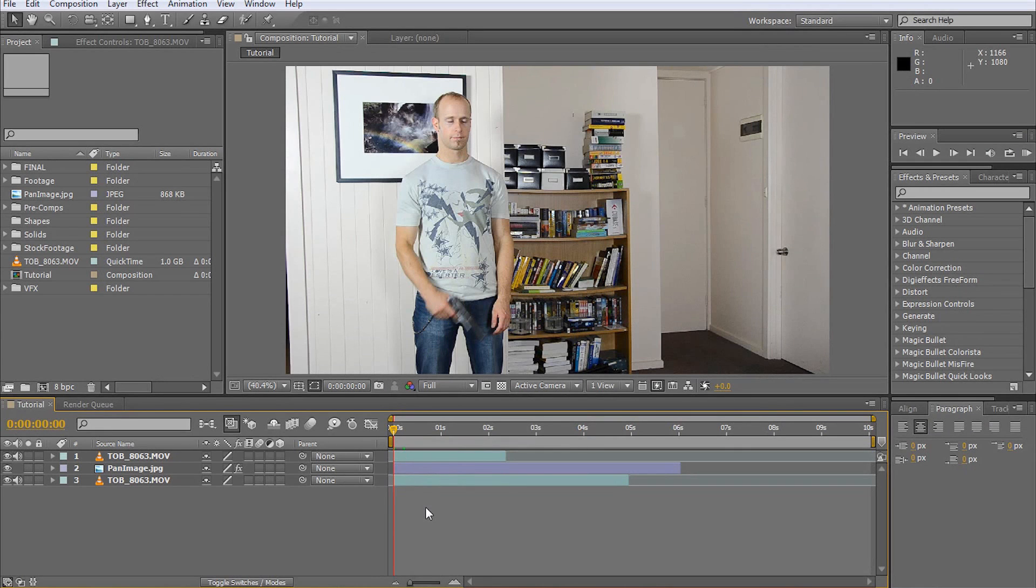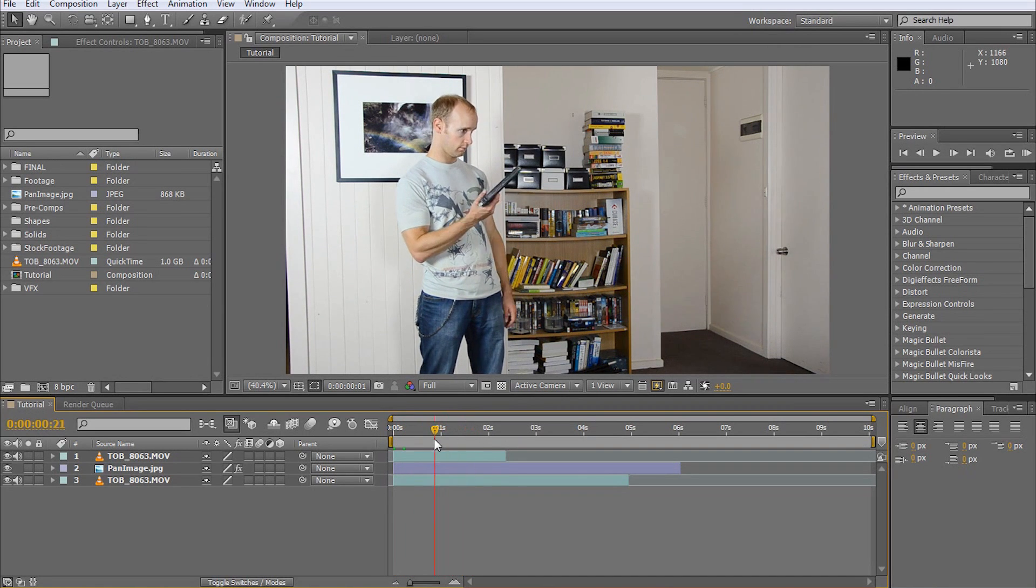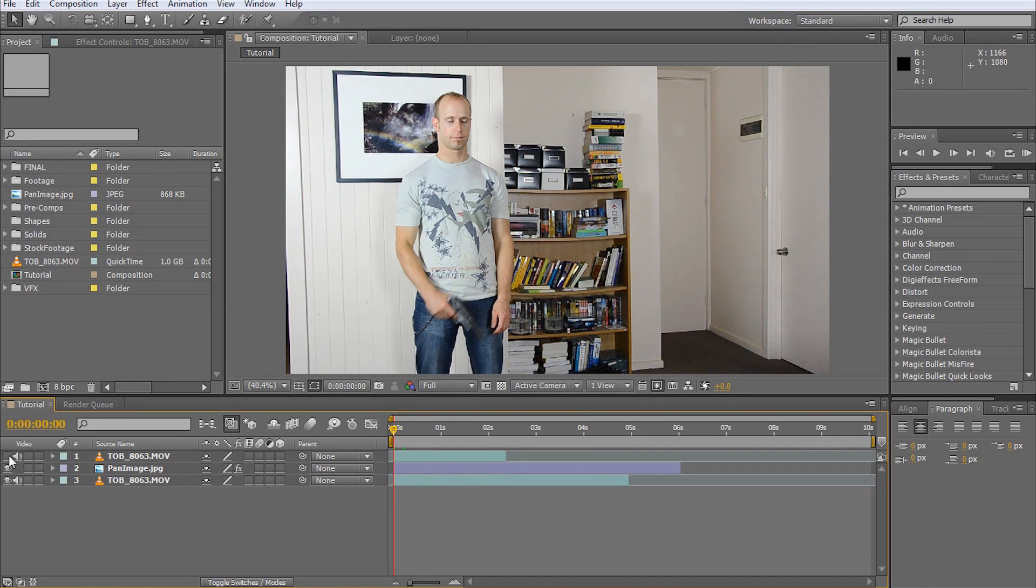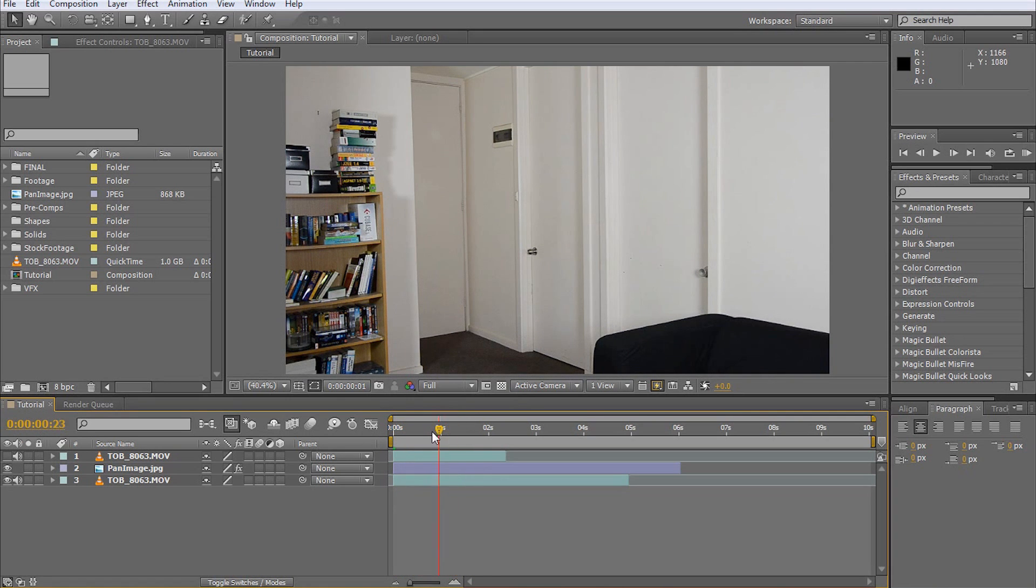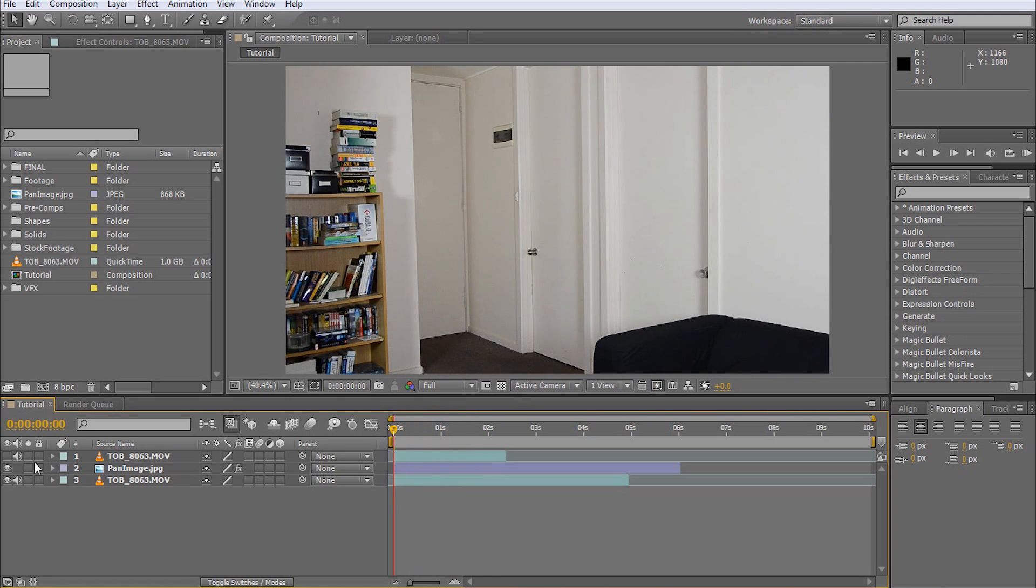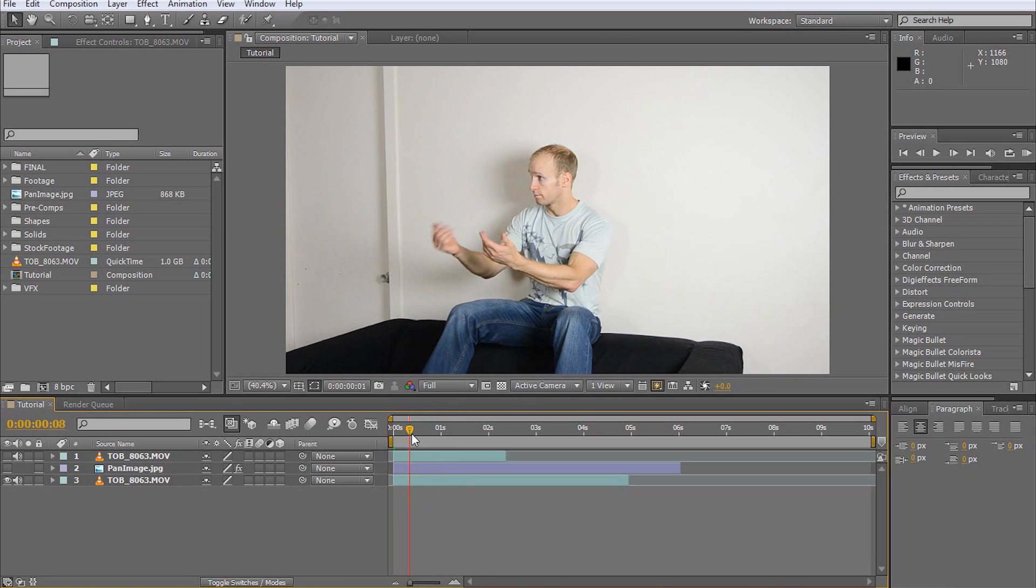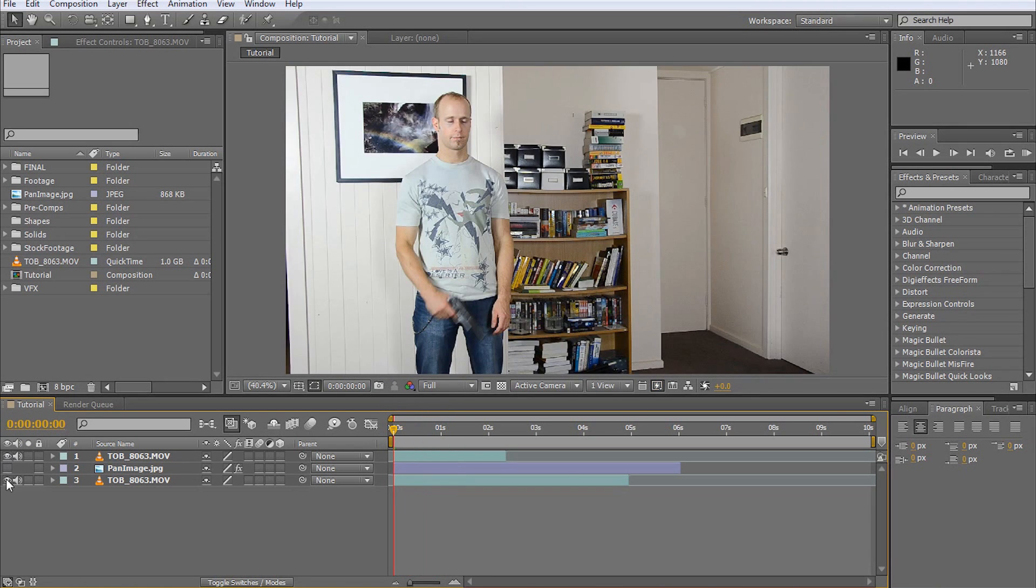Here's a comp with the three footage elements I have recorded. A little video of me at 0 degree camera pan angle, a photo taken during the pan at around 40 degrees, and another video of me sitting on the couch at around 90 degrees. For now, hide all but the initial shot.